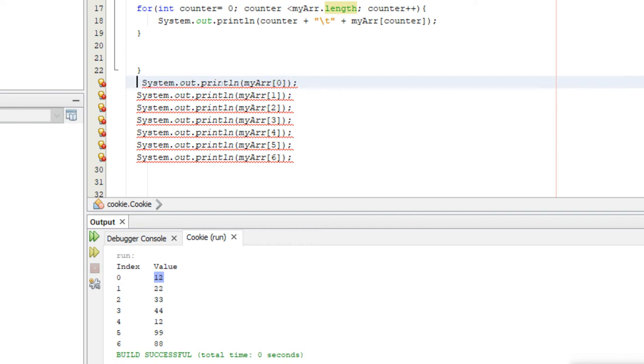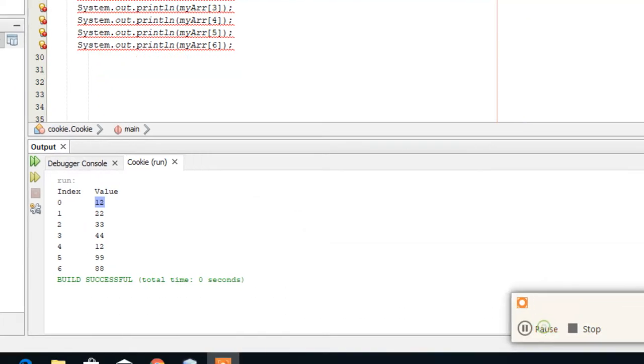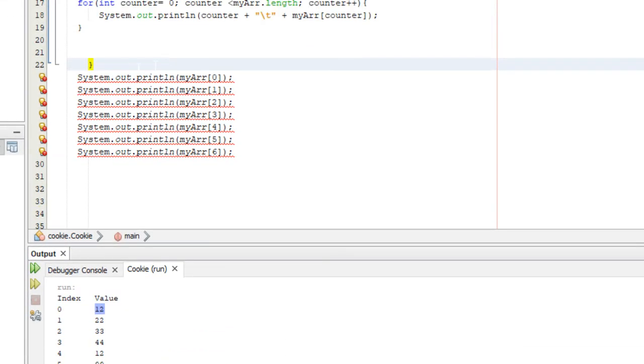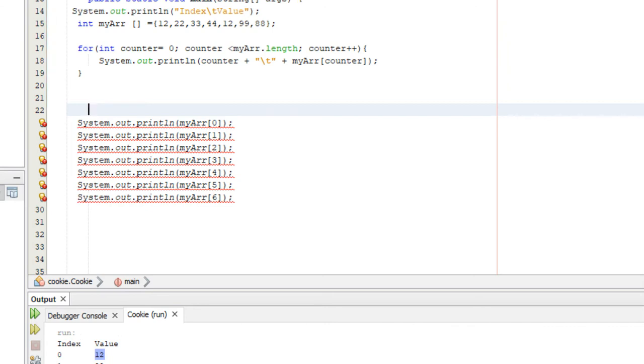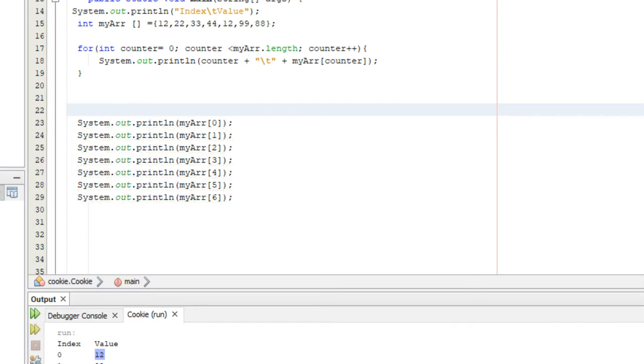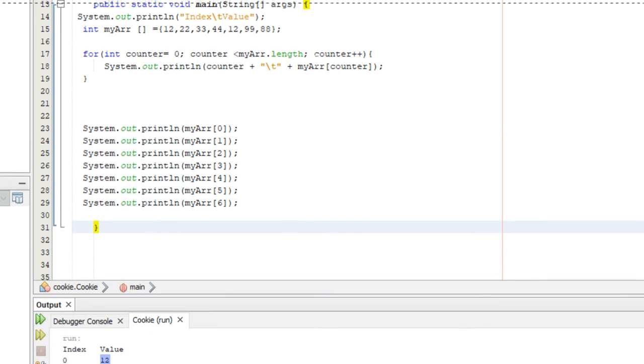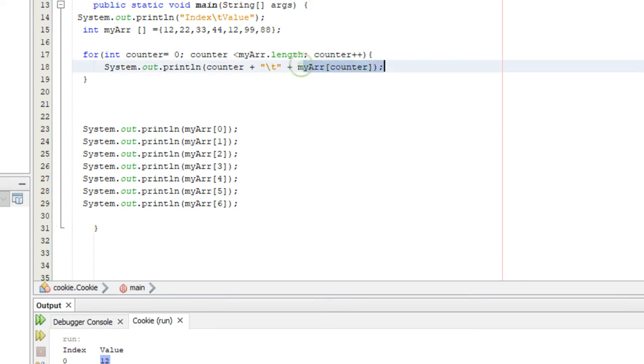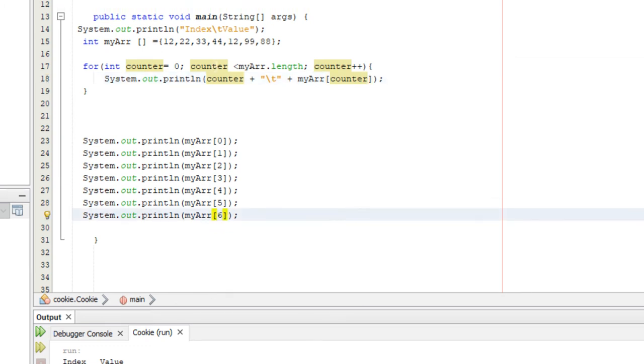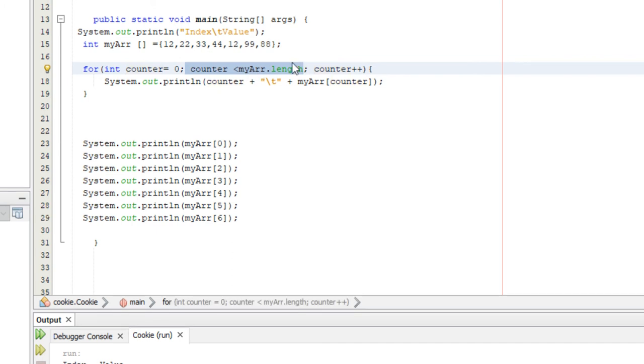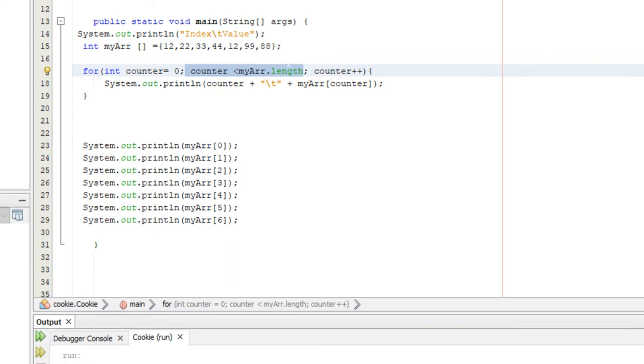This is inside of our method. This part of the loop, counter is zero all the way through six because of this condition myArray.length, or counter is less than seven. So as it gets to six, you can see right here counter is zero.